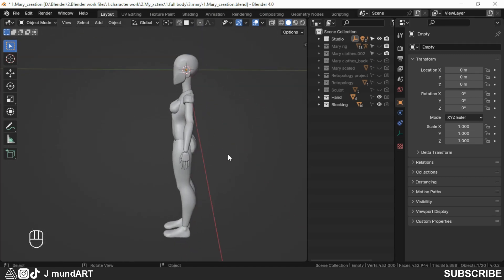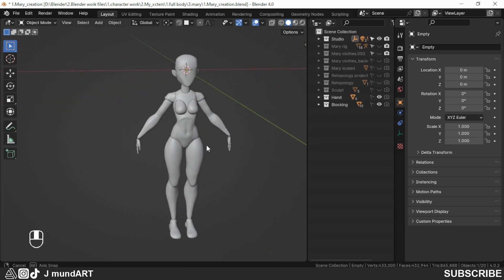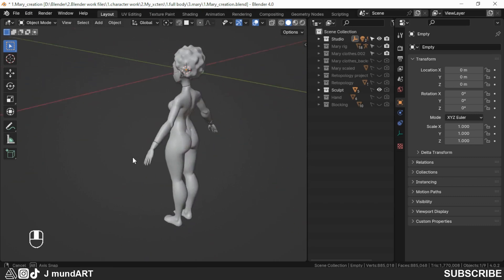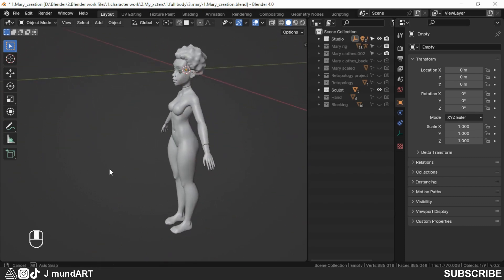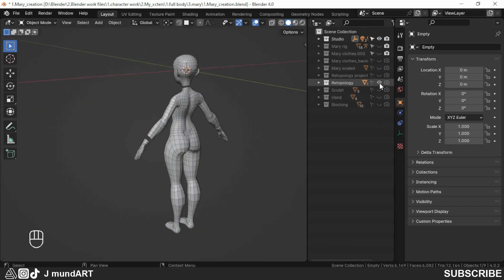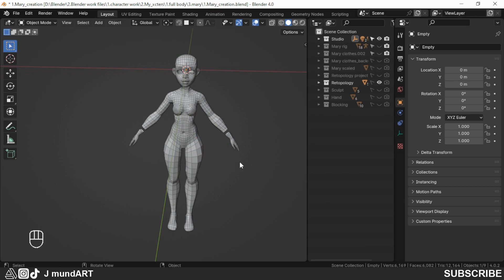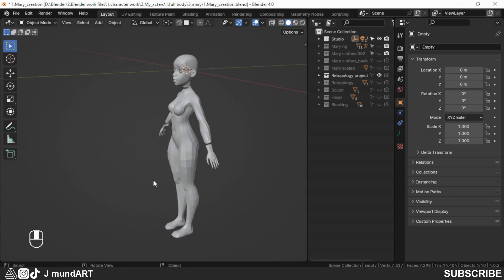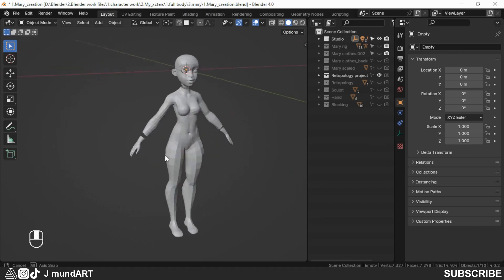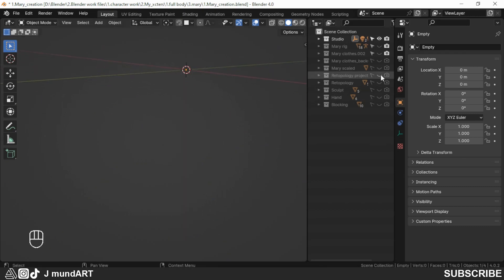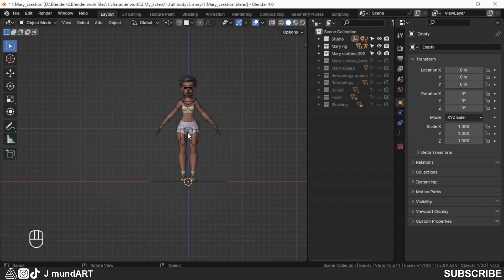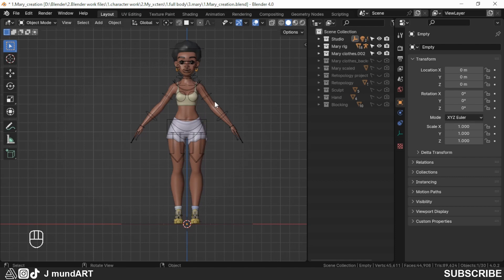This was the result of the block out. Then I moved to sculpting — this is the result of the sculpting. Then the topology, and after the topology I project the details from the sculpt to the topologized mesh. Then I scaled the character to the right height and also made some simple clothes. The character is also rigged.